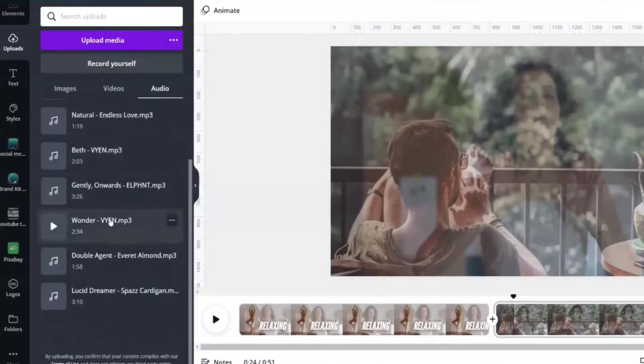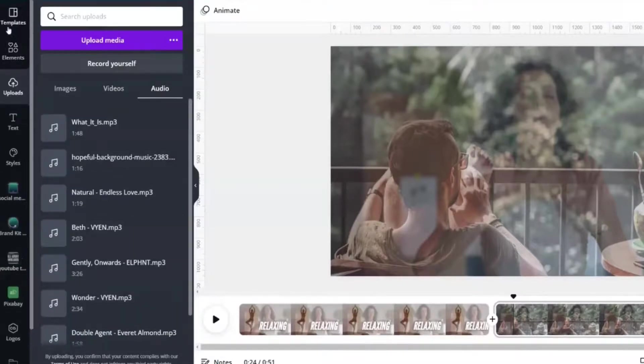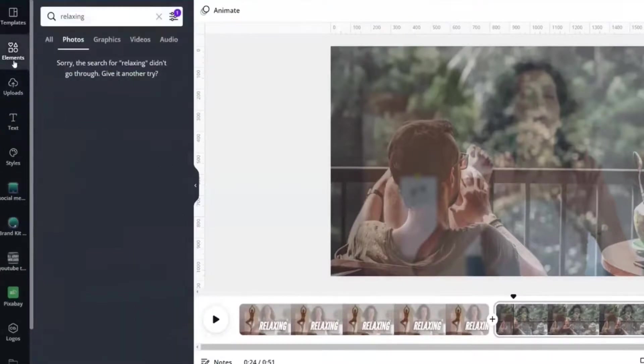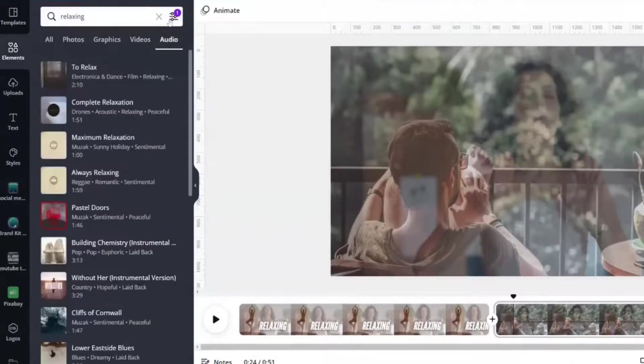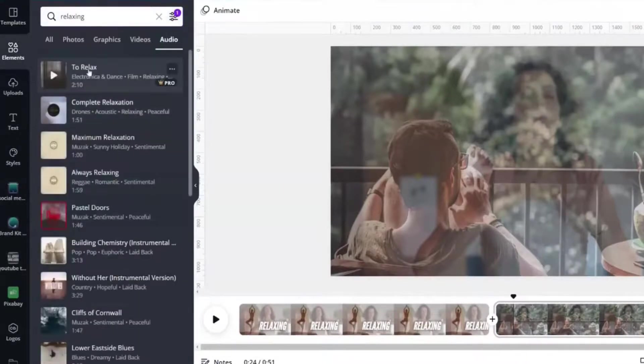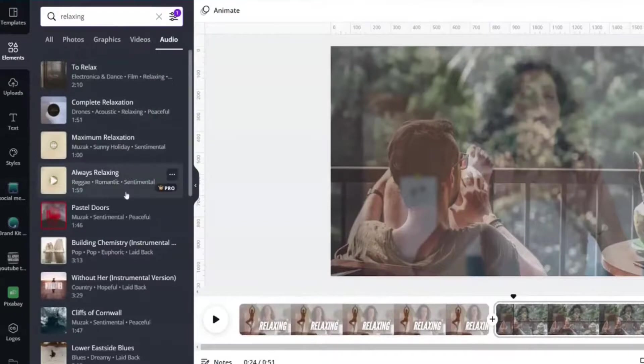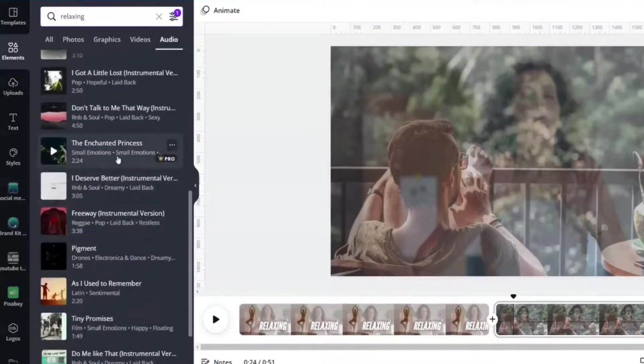So I uploaded those songs here that I know that I can use. I really like Lucid Dreamer. If I go to Elements to Audio tab, I filtered it for free.